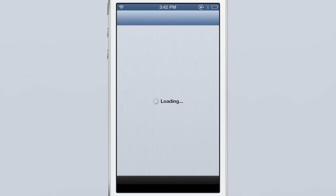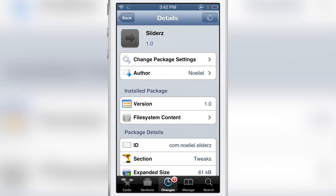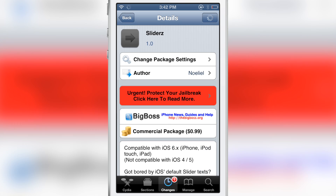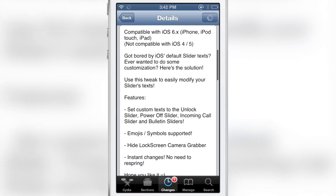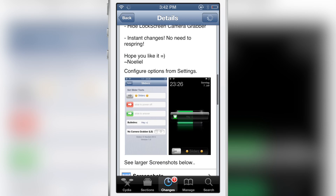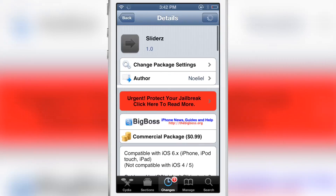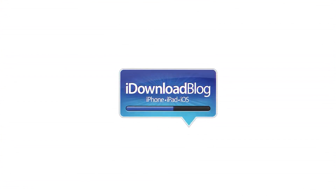If you want to try out Sliders, head over to the BigBoss repo. You can download Sliders for 99 cents. It's available right now and compatible with iOS 6, works with the iPhone, iPod touch, etc. Let me know what you guys think in the comment section. This is Jeff with iDownloadBlog.